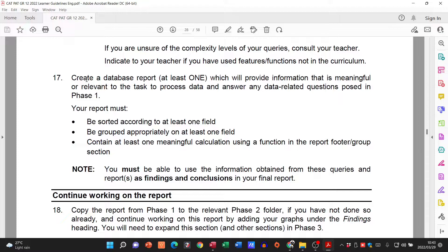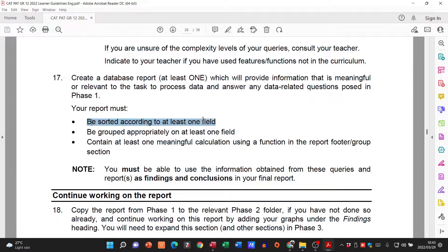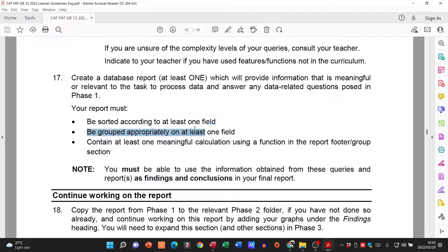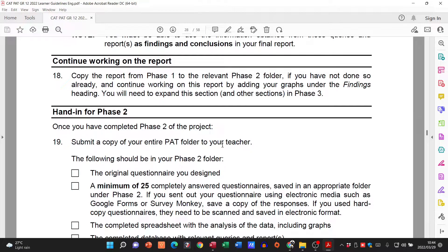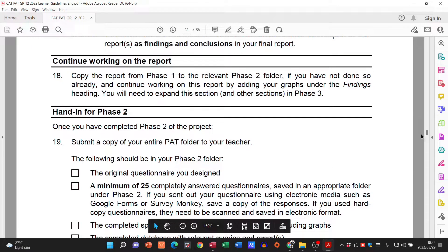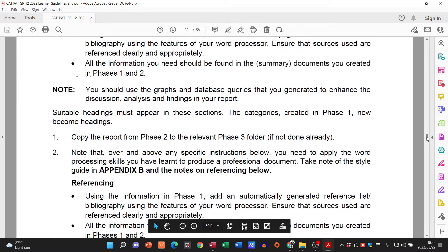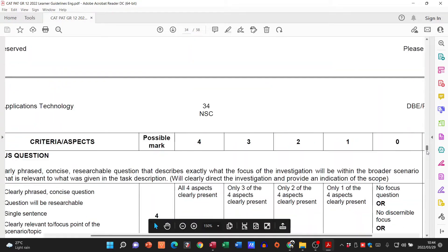Then you need one report. It must be sorted according to one field, grouped according to one field, and have one meaningful calculation in it. That is not too bad, and then we hand that in.